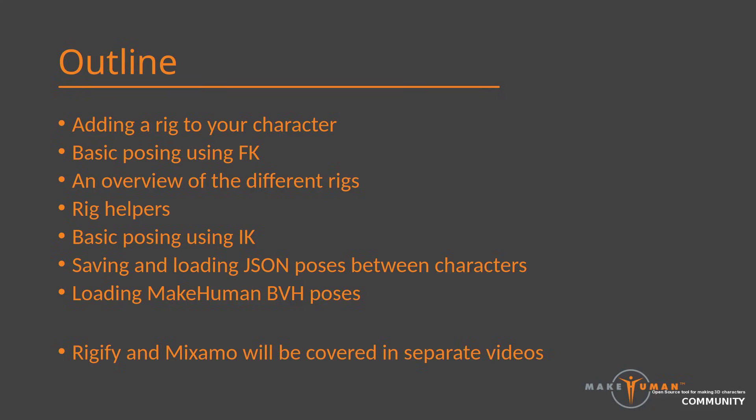In the following, I will demonstrate how to add a rig to a character and explain the differences between the various rig options. Then we will take a look at posing, both before and after having added rig helpers. We will end by demonstrating how to save and load poses, including how to load predefined and downloadable MakeHuman BVH style poses. The topic of rigging and posing is rather large. Thus, this first video will not cover advanced topics. Specifically, Rigify and Mixamo will have to wait until a later video.